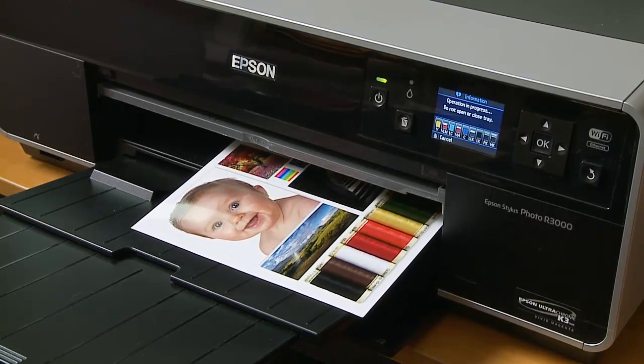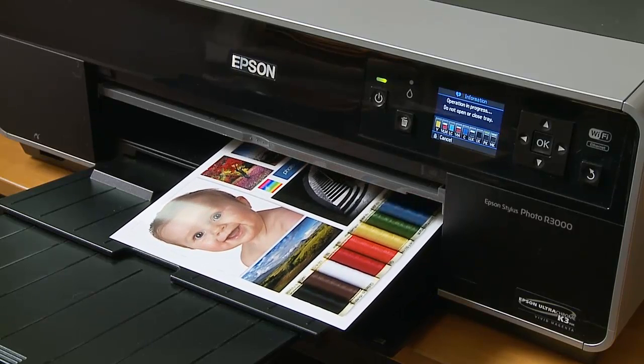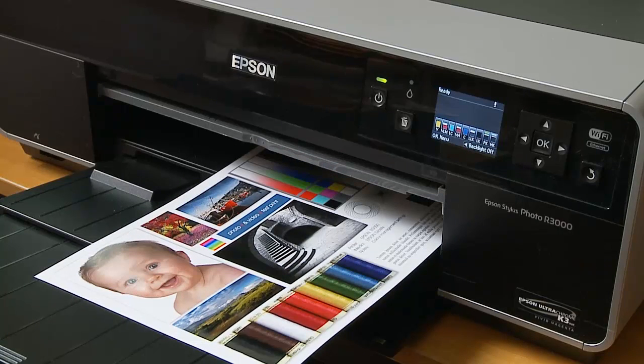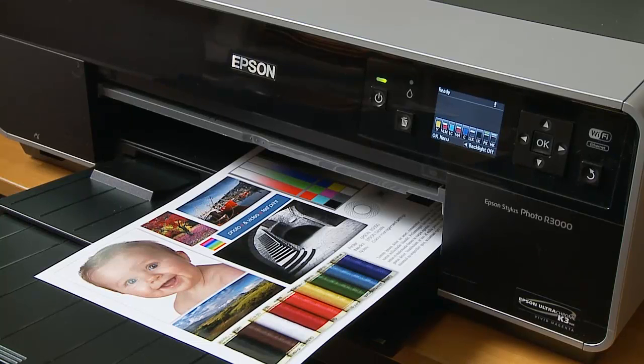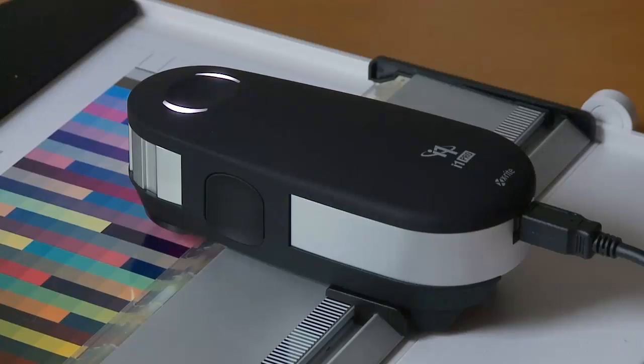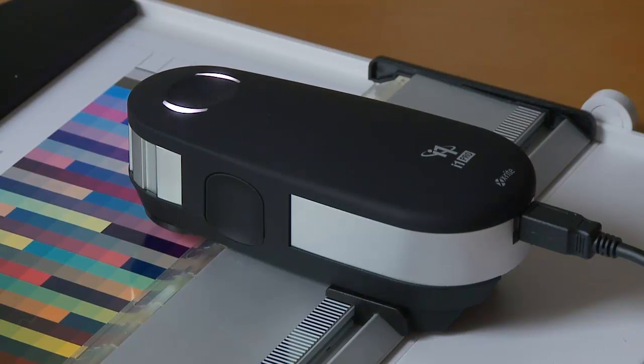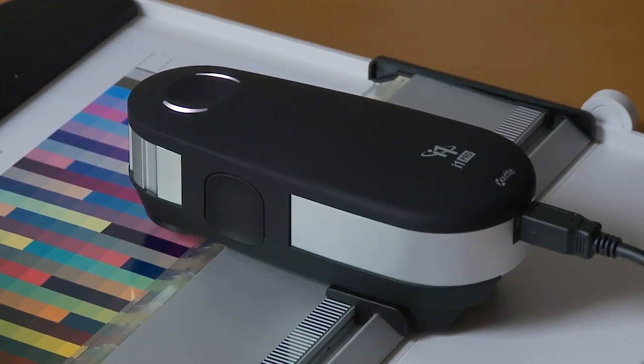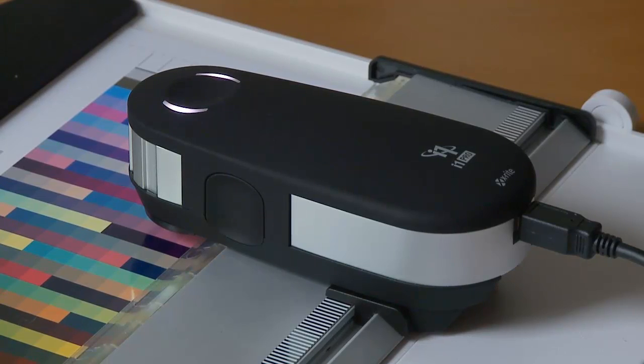But if you want that extra quality, then you may want to consider creating your own custom profiles. For creating our custom profile, we're going to be using the i1 spectrophotometer from X-Rite, and this together with the i1Profiler software.